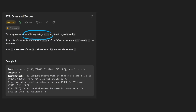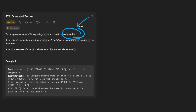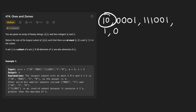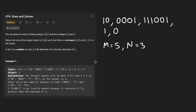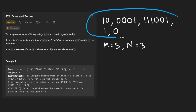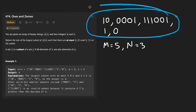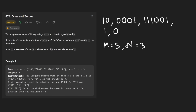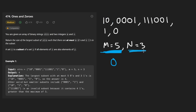We're given an array of binary strings and two integers m and n. Suppose these are the binary strings that we're given — there's five of them. Each of them is composed of just ones and zeros, and we're given a couple integers. Let's say m in this case is 5 and n in this case is 3, just like in this example. We want to return the length of the largest subset of this set of strings we can create if we're allowed to use at most m zero characters and n one characters.